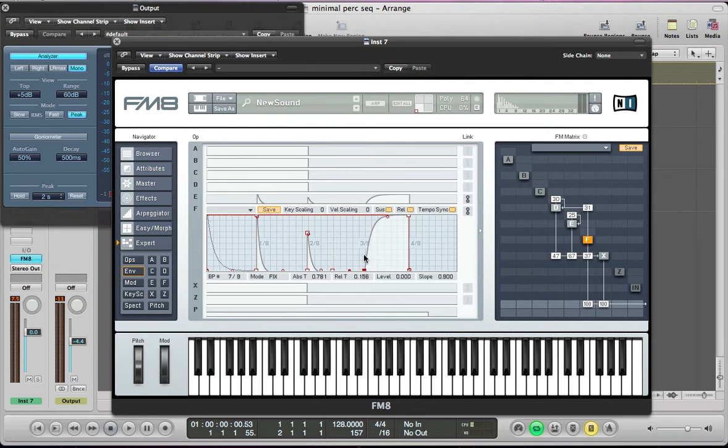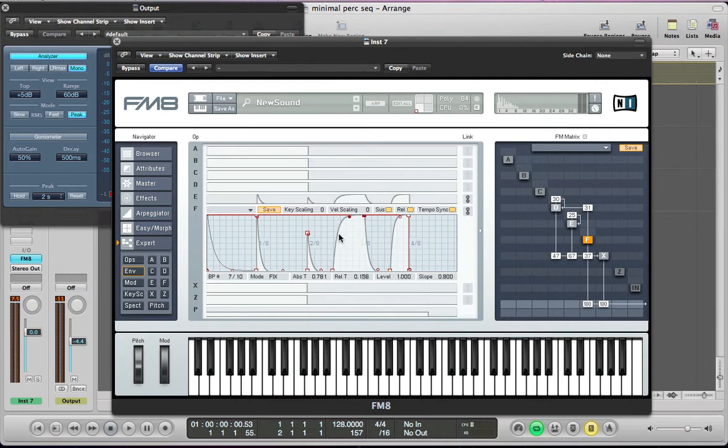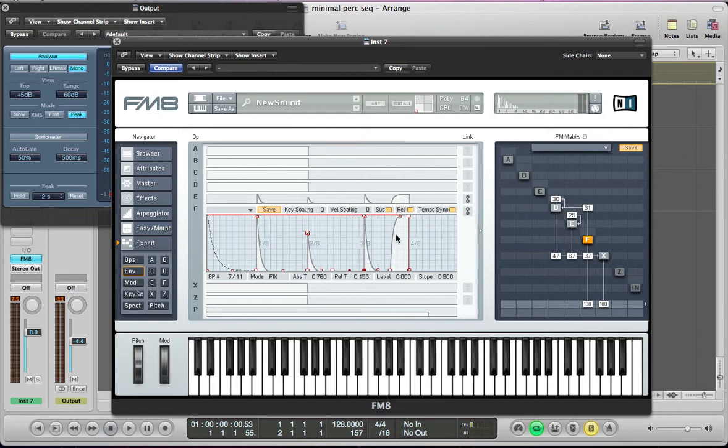And do a similar thing here, 3 over 8. Put another point in, control click, pull that down. And then we need another one as well really.